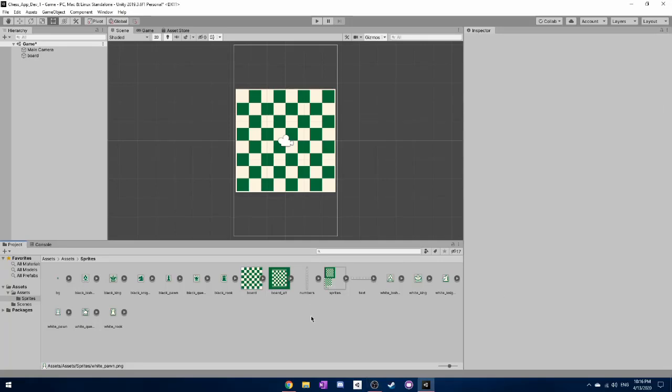Hello everybody and welcome to part two of the chess making tutorial series. So I'm going to pick up right where we left off.